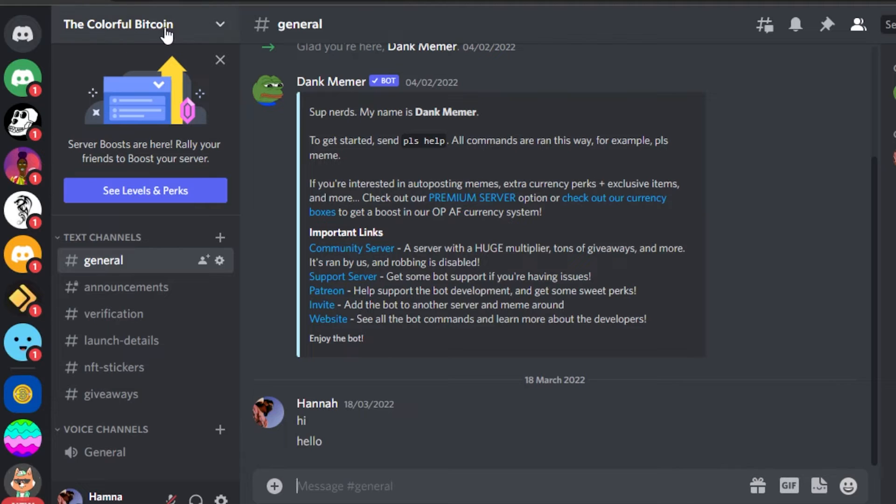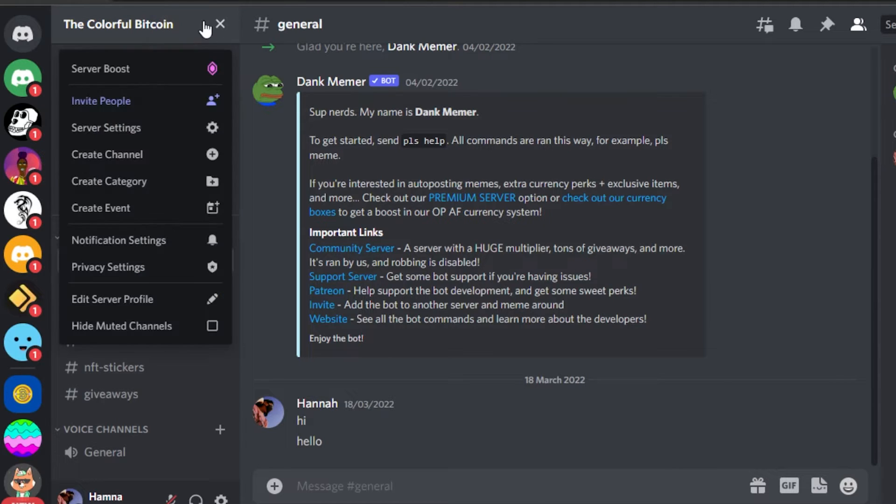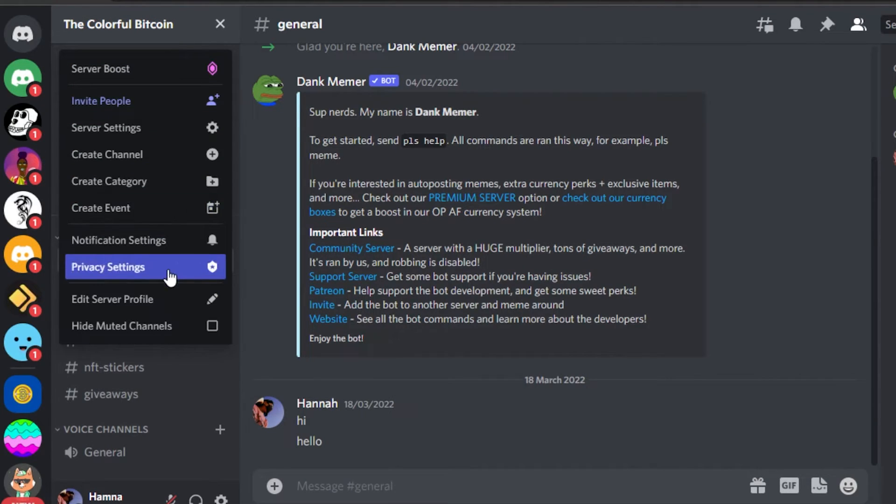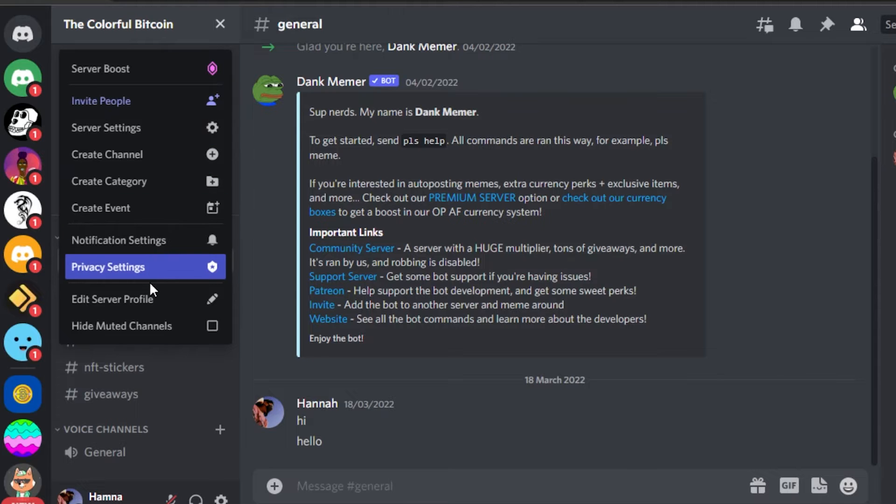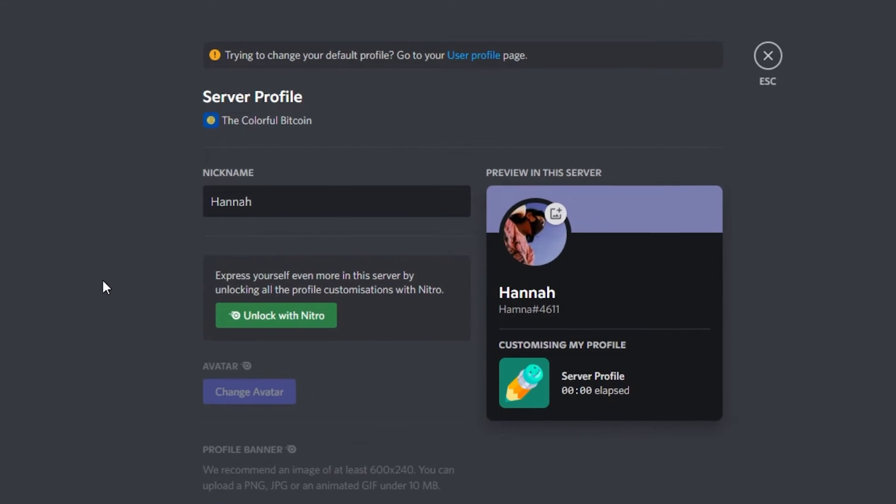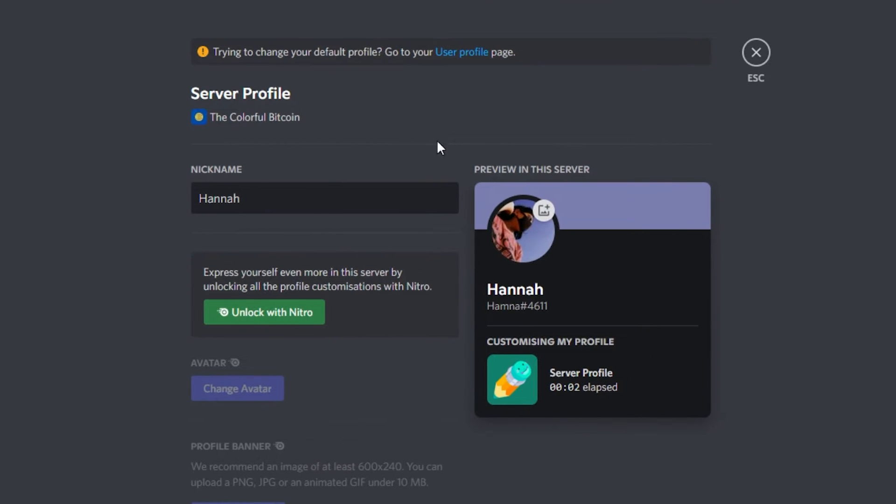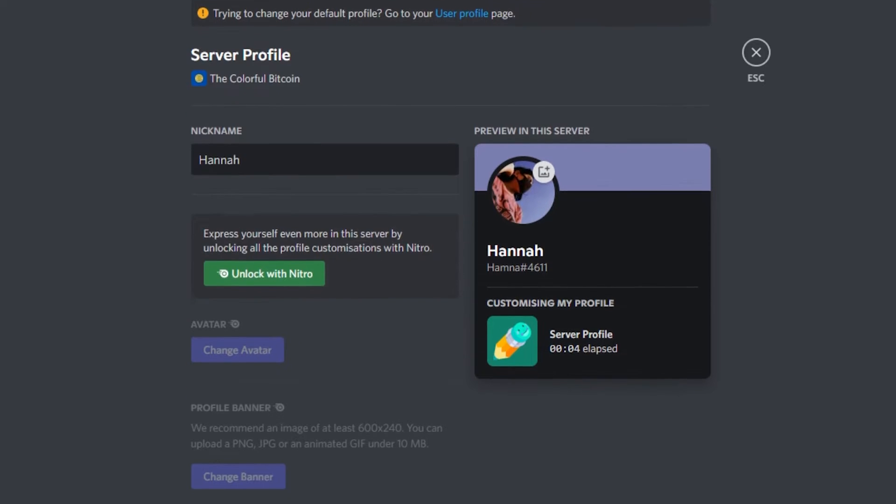Simply click right here on this option and then you will see this drop down menu. In here we have Edit Server Profile. Simply click on this one and it will open up the server profile settings for you. Here you will find Nickname.